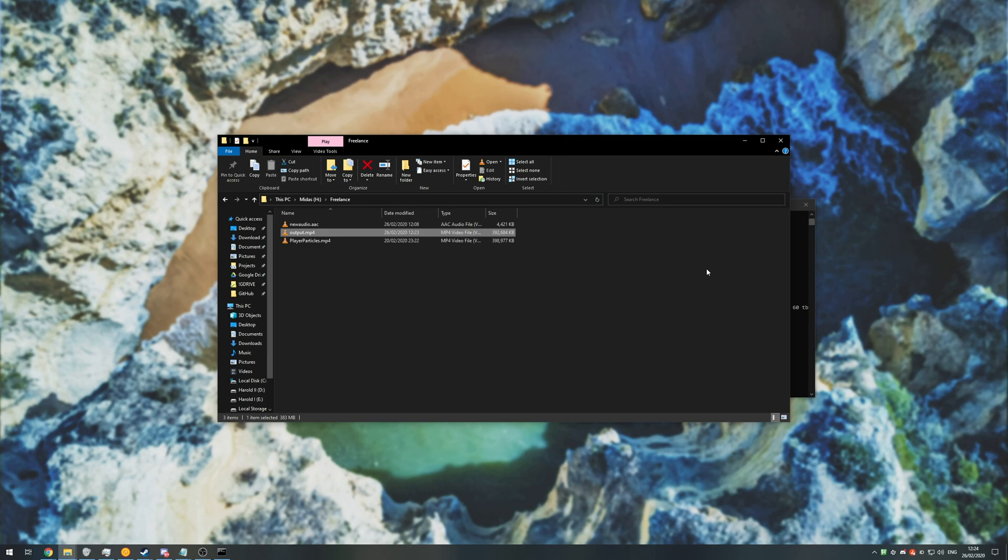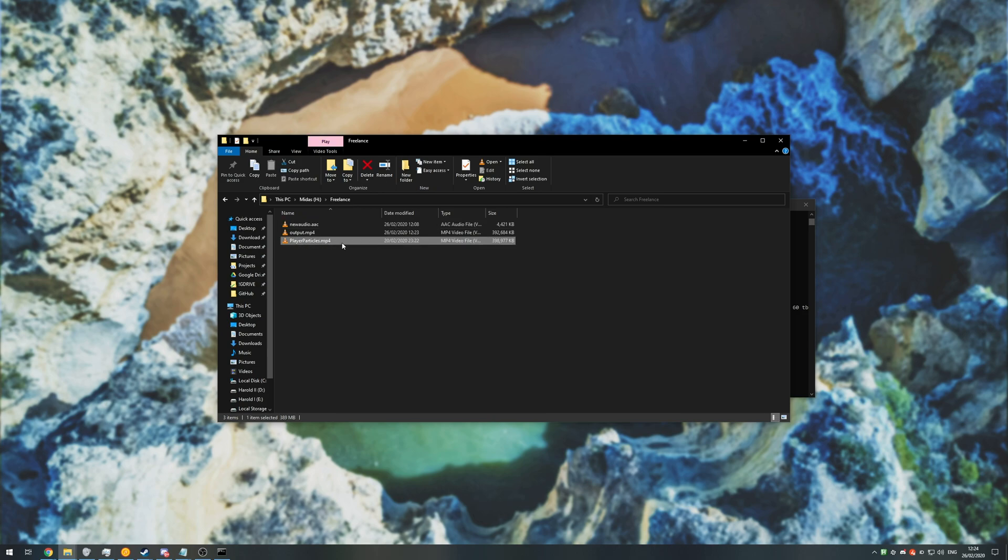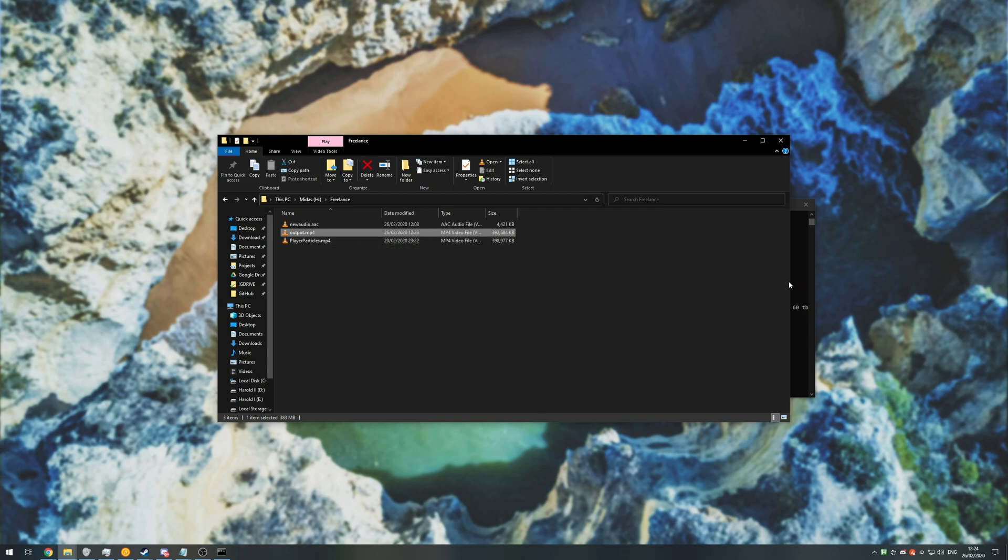As you can hear there is a slight difference, meaning that we've successfully taken this audio file and stuck it into this video and put it into an output video file so we haven't lost anything in case we messed up somewhere along the line.